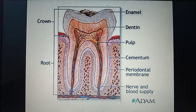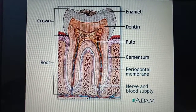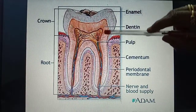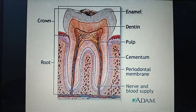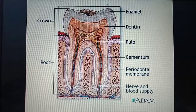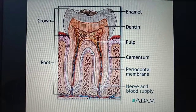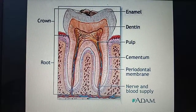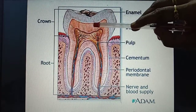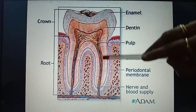Below the enamel, we have a hard covering called the dentine. This hard covering, the dentine, protects the soft pulp.